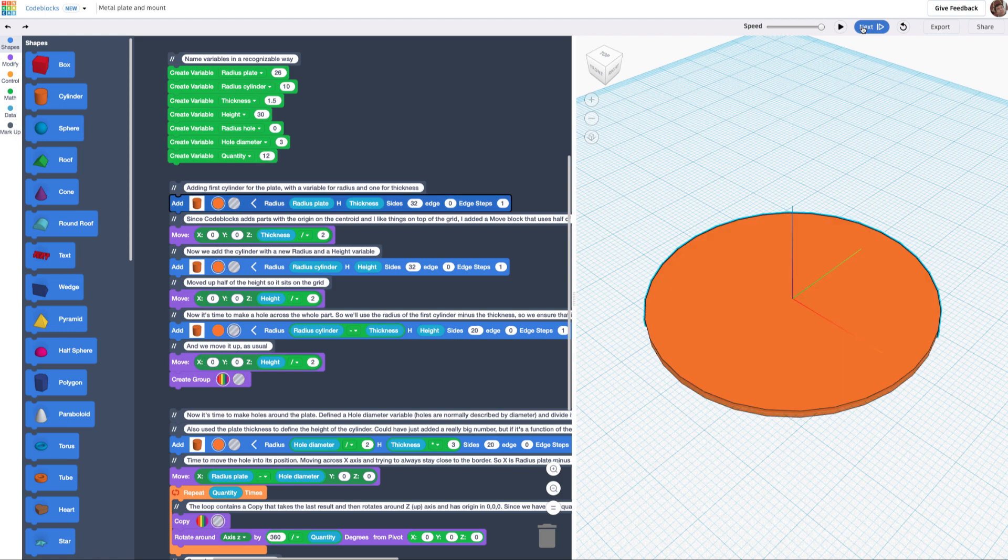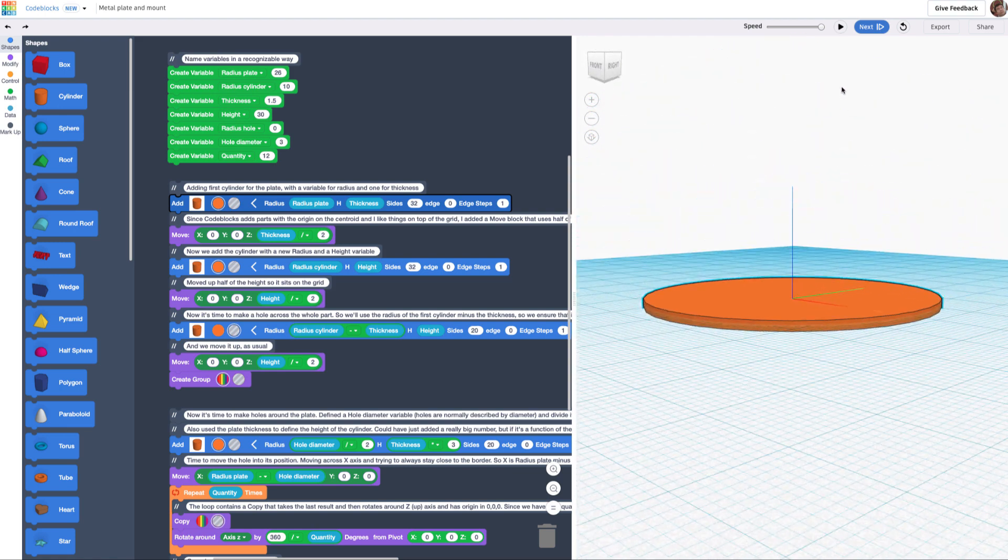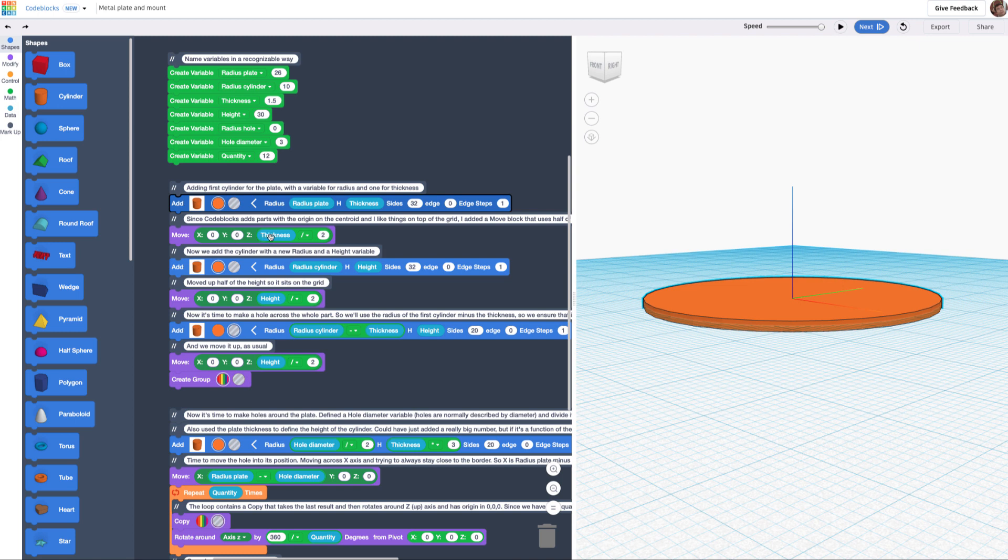I'm just placing them one by one, and this is a cylinder. The next step is, because I really always like to have objects sitting on the grid, and code blocks basically put things based on the centroid of the object, the next one is a move block that takes the thing up on Z, and it's thickness divided by 2.